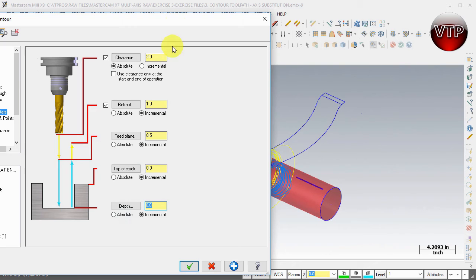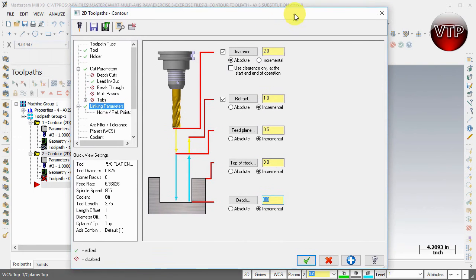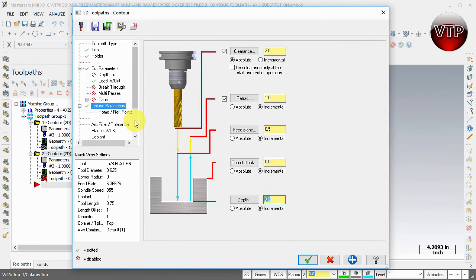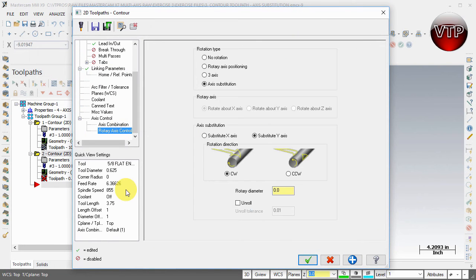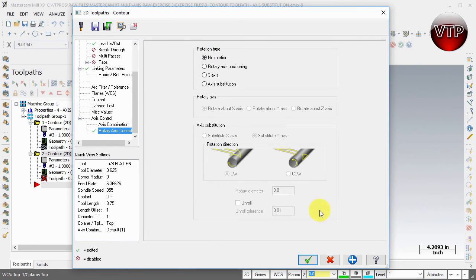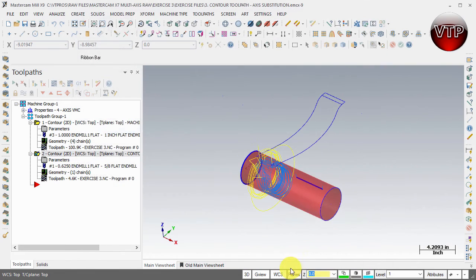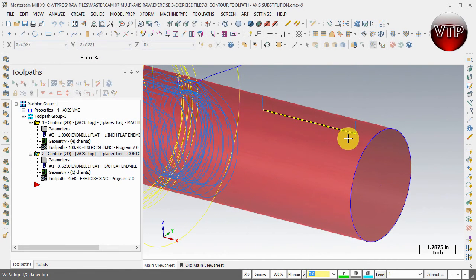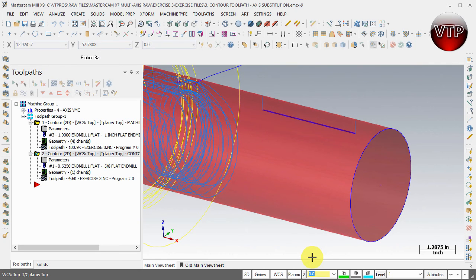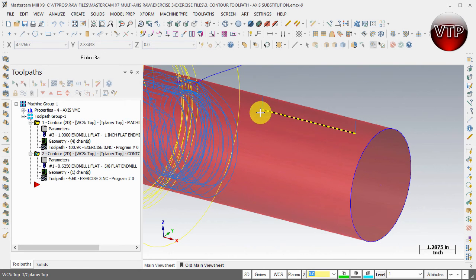After you have that done, come to rotary access control and make sure to change it to no rotation. You're not rotating anything, you're only machining one slot. Select apply and OK.